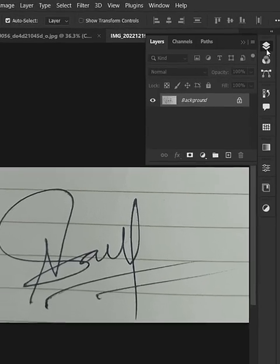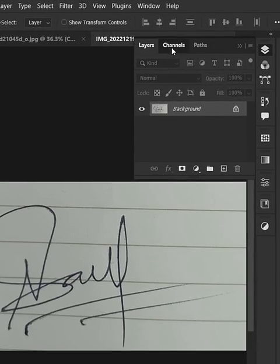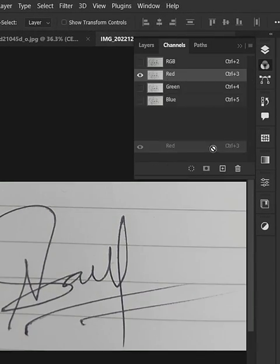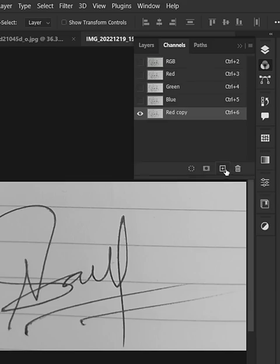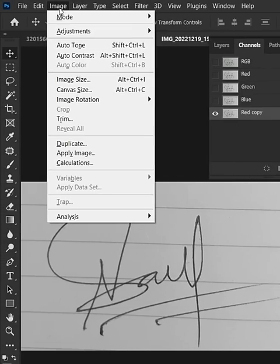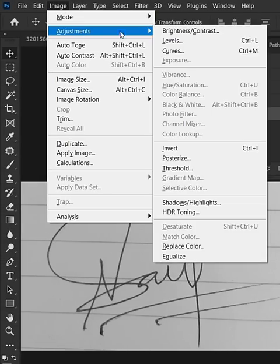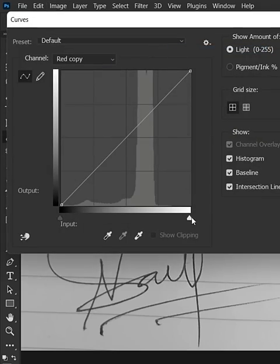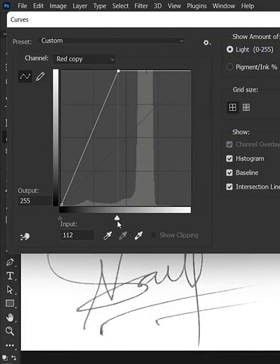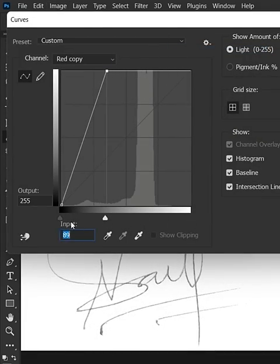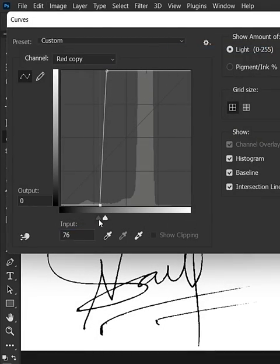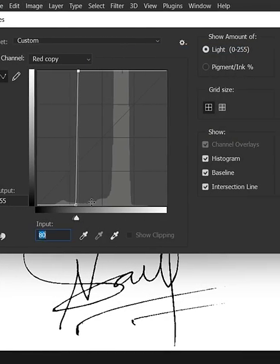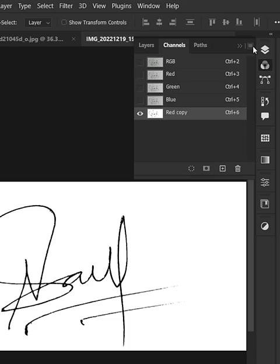Now go to Channels, select the red channel, and duplicate it. Then go to Image menu, Adjustments, and Curves. Adjust the curve until you get the best result. After adjusting the curve, hit OK and load the channel as a selection.